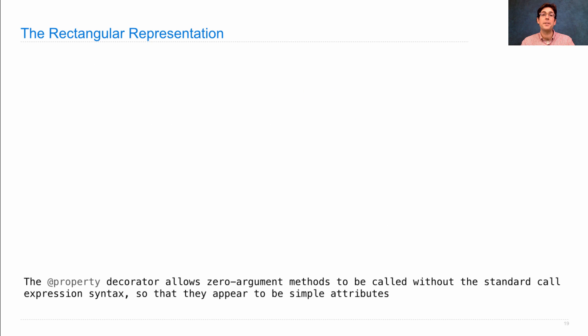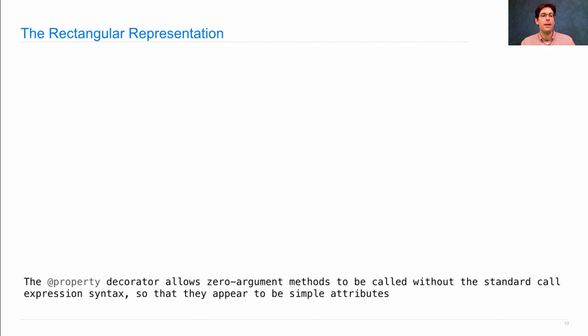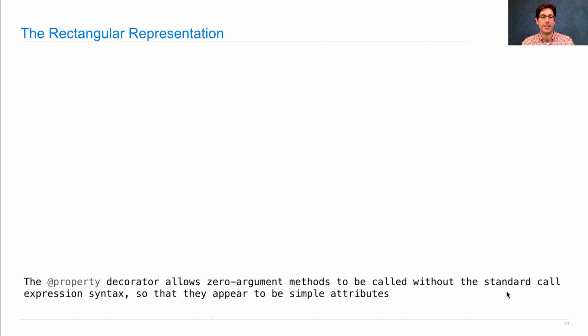Let's go through this implementation line by line. We use the property decorator to allow zero-argument methods to be called without standard call expression syntax, so they act like simple attributes.